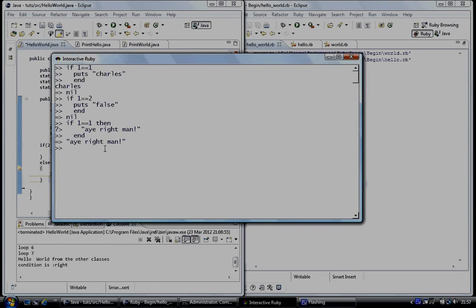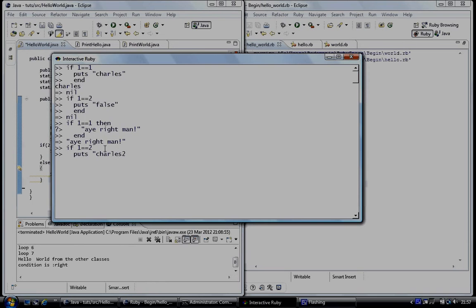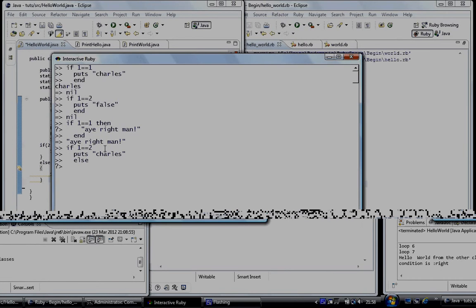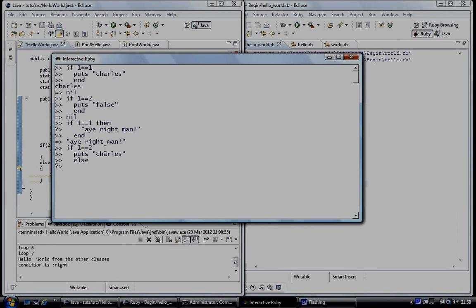And so the else behaves in a way that code after else would be executed if the condition was false. So if one equal to two, which is false, put this to screen. And instead of finishing the condition off with the end, you've got the keyword else. Now what else is going to do is we're going to put code here that will be executed if the original condition is false.